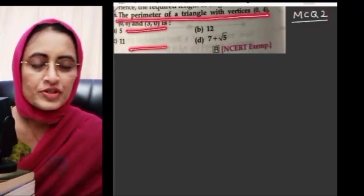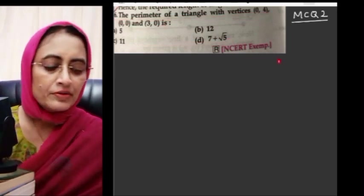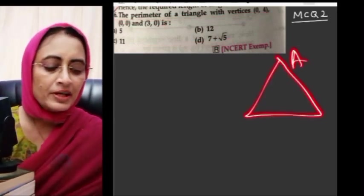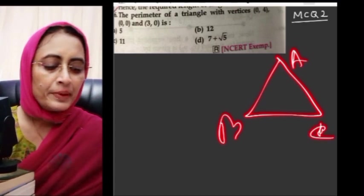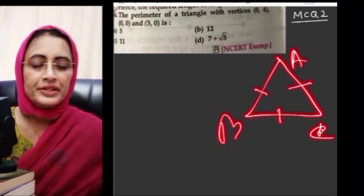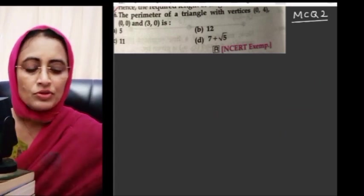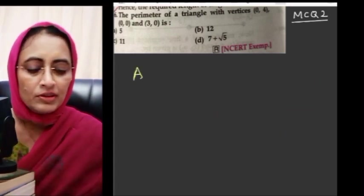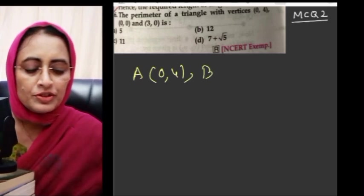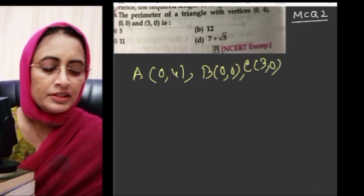MCQ number 2: The perimeter of a triangle with vertices (0, 4), (0, 0), and (3, 0). The perimeter of a triangle means AB plus BC plus CA. So let's write: A is (0, 4), B is (0, 0), and C is (3, 0). Let's find each distance.